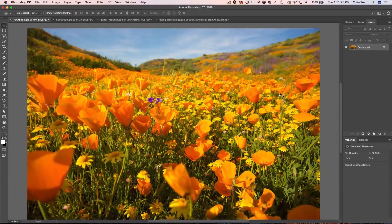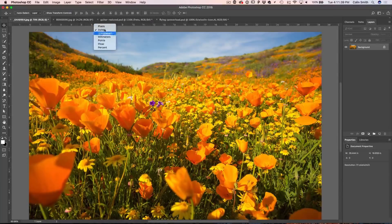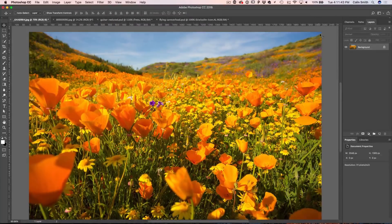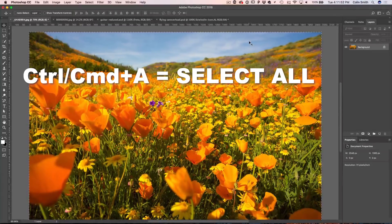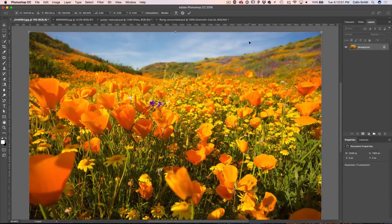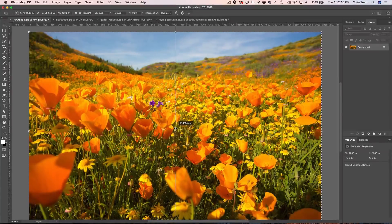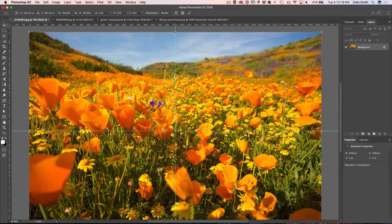Tip number one is finding the center of the document. Let's turn on the rulers so we can add some guides — Control R, or Command R on Mac. Bonus tip: if you want to change the unit of measurement, right-click and you can switch between pixels and inches. Now, there's an easy way to find the center: just hit Control or Command A to select all, then hit free transform mode with Control or Command T. You'll see a little cross showing the exact center. Click and drag out guides from the top and side, and that's the exact center of the document. Hit Control D to deselect and it's as simple as that.